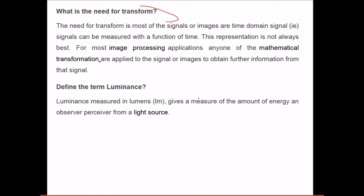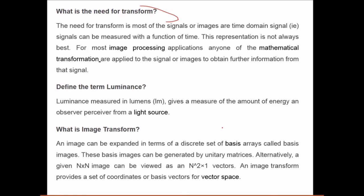Luminance is the measure of the amount of energy an observer perceives from a light source. An image transform expands the image in terms of a discrete set of basis arrays or basis images. These basis images can be generated by unitary matrices. An n × n image can be viewed as an n² × 1 vector, and an image transform provides a set of coordinates or basis vectors for the vector space.